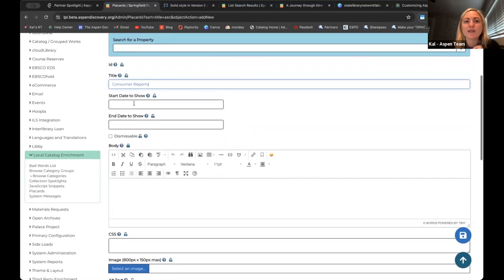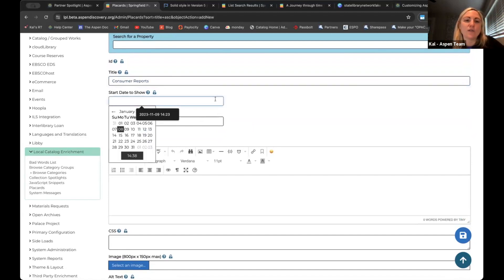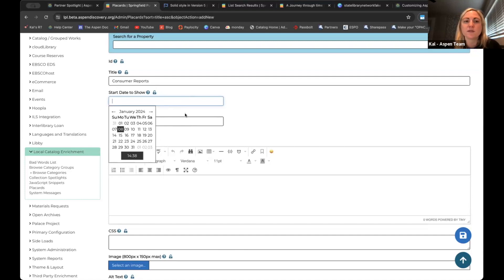We have a start and end date, and I love this because it's such a set-it-and-forget-it moment. You could decide to feature this for a certain amount of time. You could make a placard for an event, for summer reading. You are in control to say, I only want this to show within my catalog from this date to this date, and you don't have to remember to go back in and take it off. This is really powerful, especially if you're doing something like a program that you only want to promote during a certain timeframe.